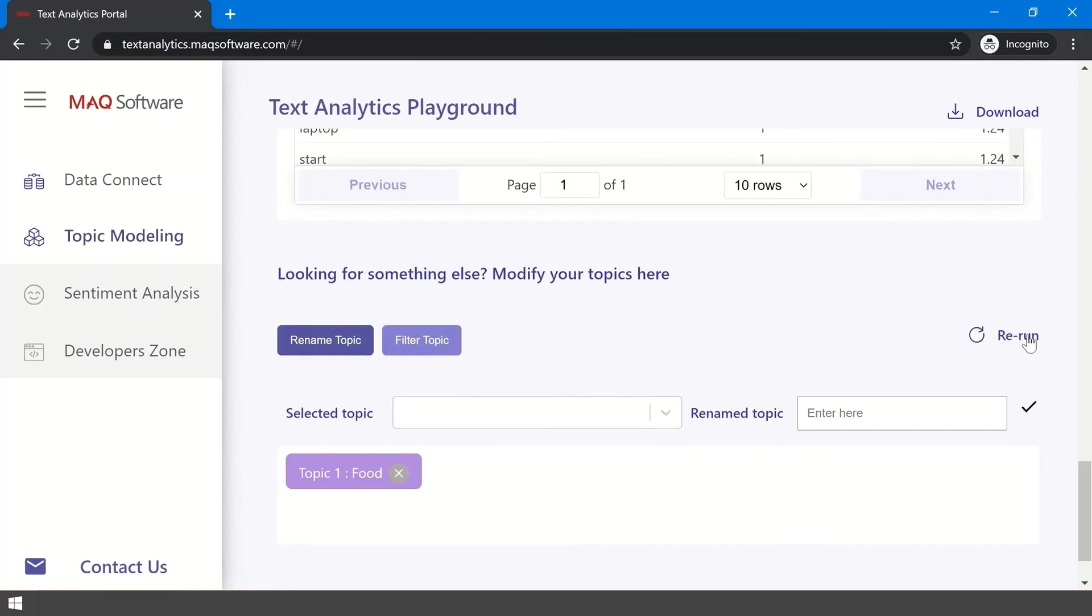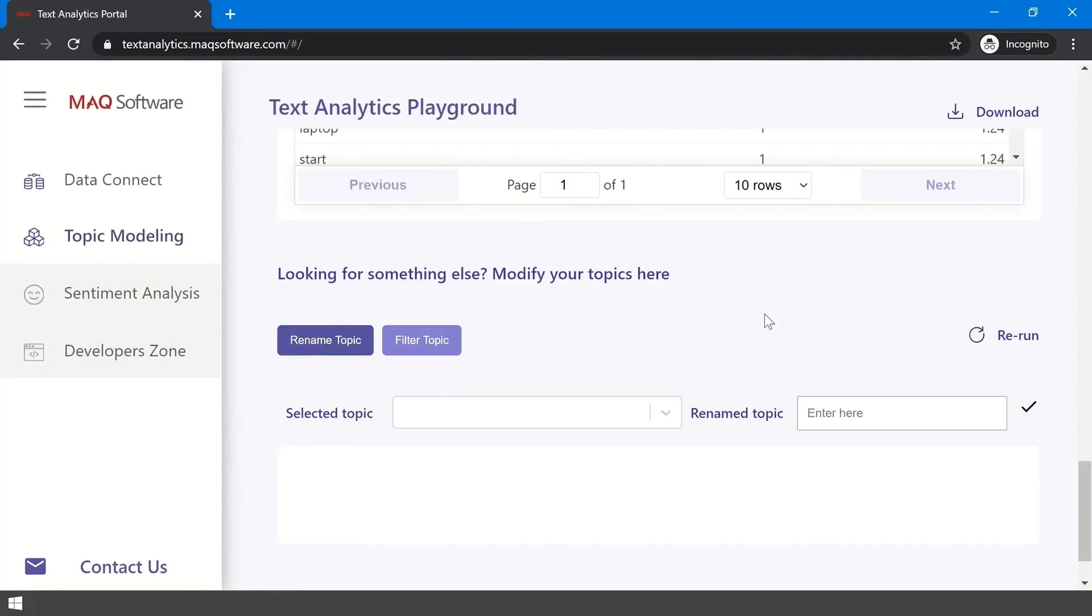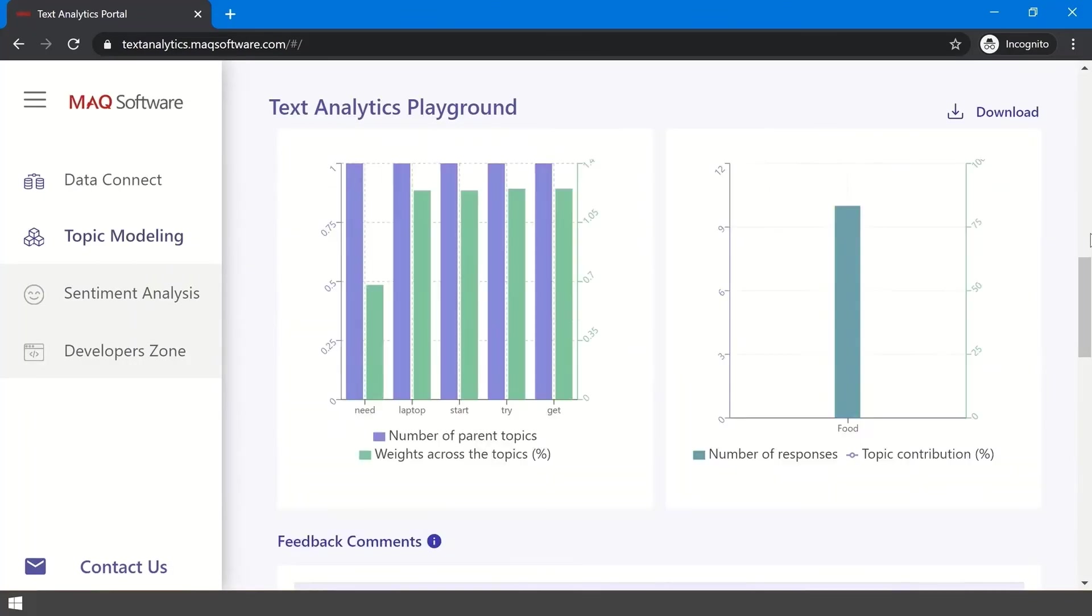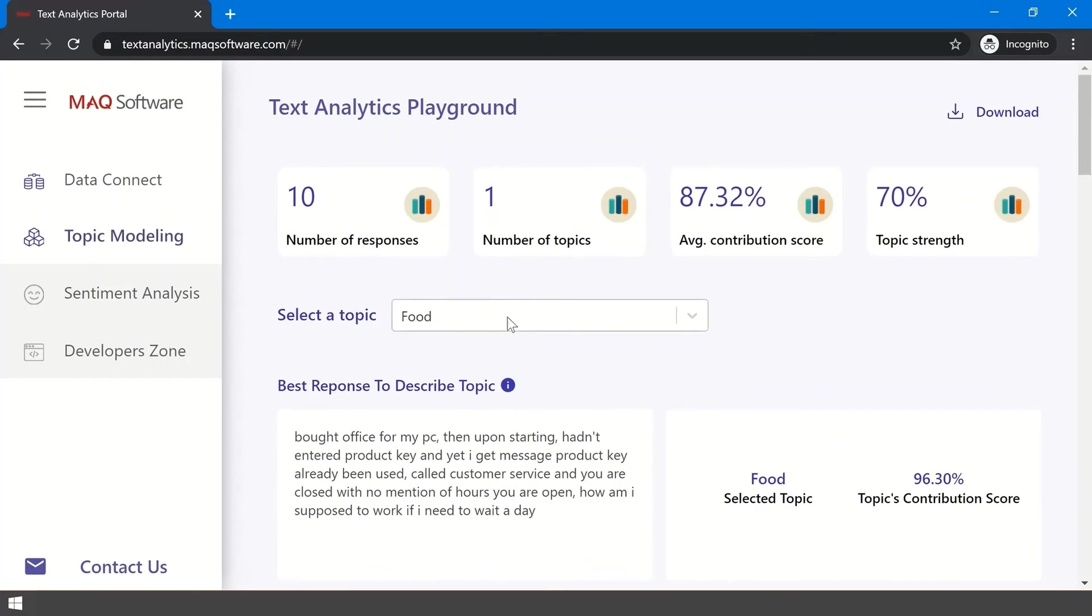In the next text box, type in the updated name and click the Done checkmark. Once you confirm changes, the report will reflect your updates.